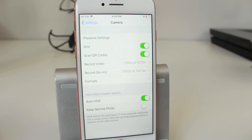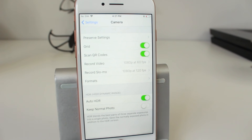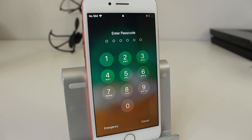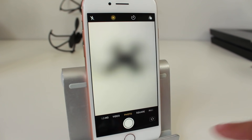Moving down we have HDR — I usually leave this on. I really like the way the photos come out. It's High Dynamic Range: it blends the best parts of three photos at different exposures and brings them together. If you don't like it, you can turn it off. If you turn on 'Keep Normal Photo' you'll save both the HDR version and a standard photo.